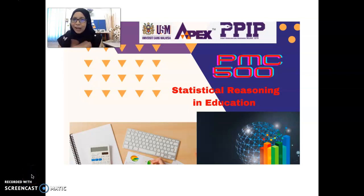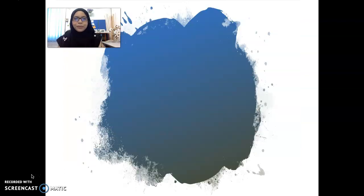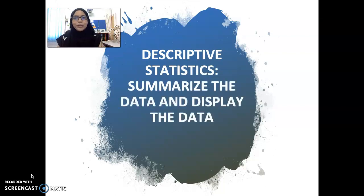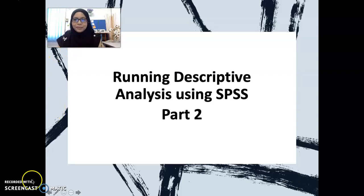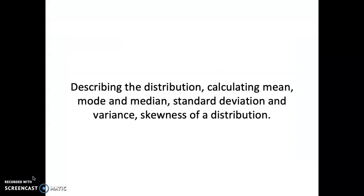Hi, Assalamualaikum and welcome to PNC 500 Statistical Reasoning in Education. I'm Dr. Ija and I'm going to teach you in our lecture today. What we are going to learn today is descriptive statistics — summarizing and displaying data. We have done descriptive analysis using SPSS in part one, so today we're going to proceed with running descriptive analysis using SPSS for part two.